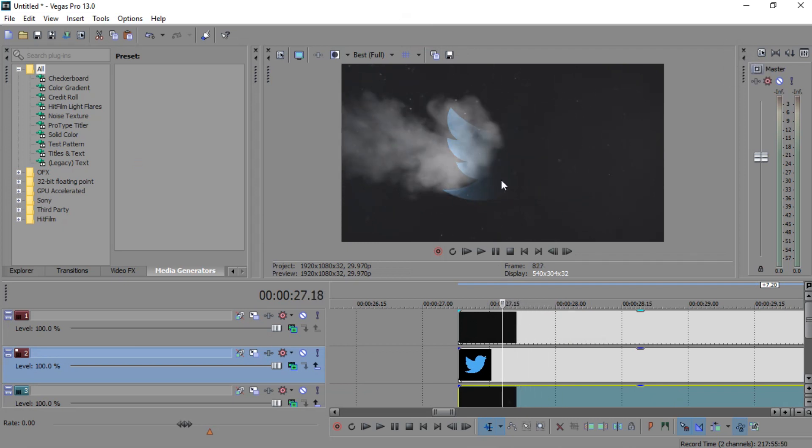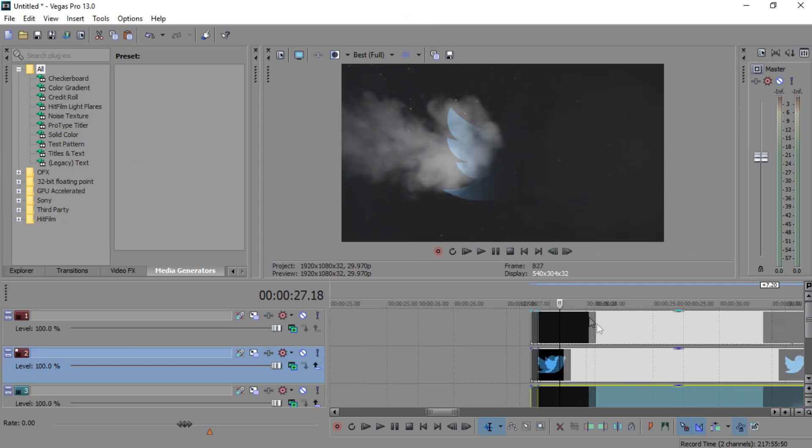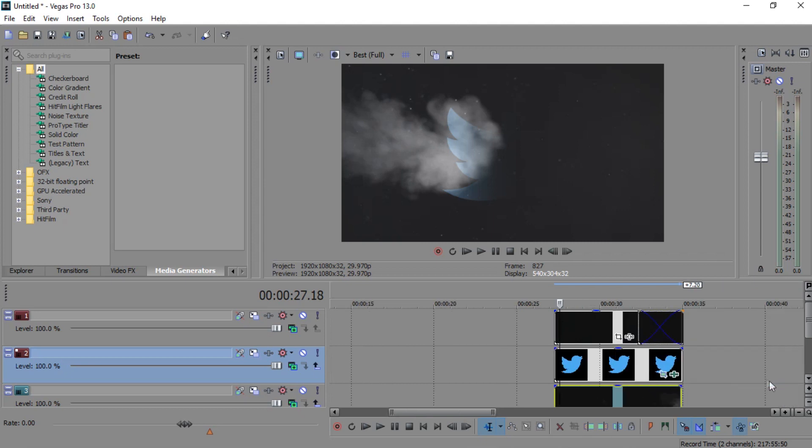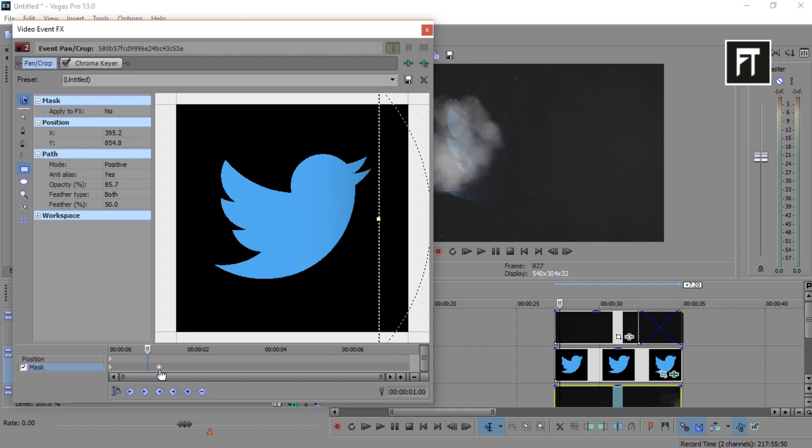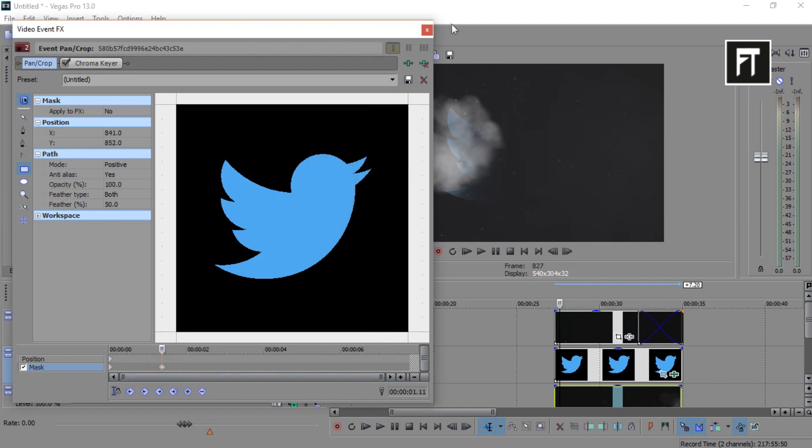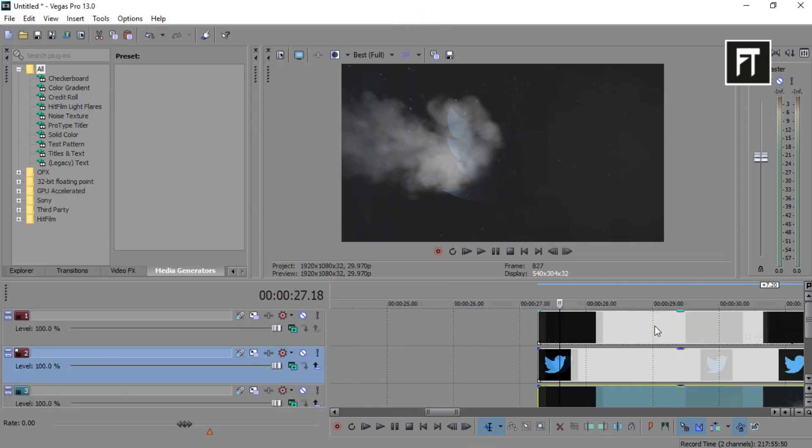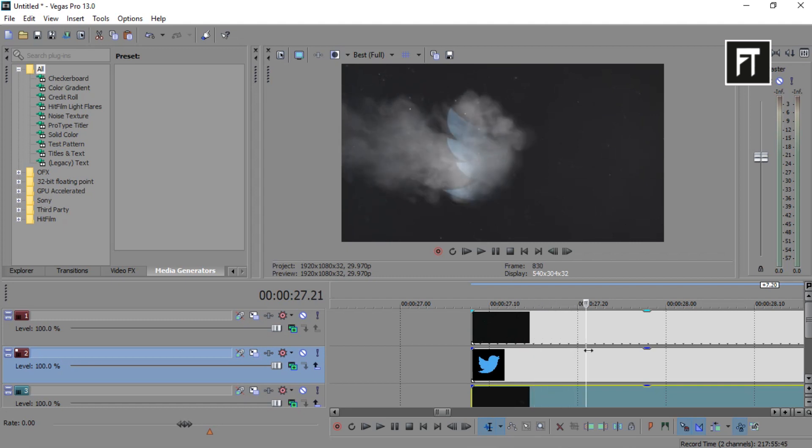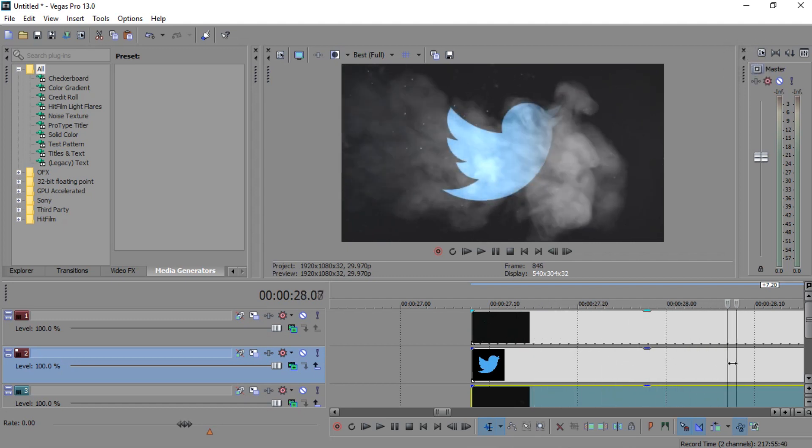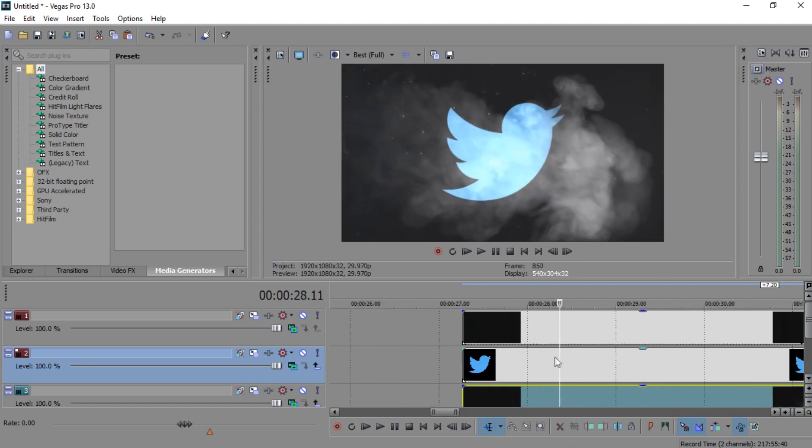Here I'll adjust keyframes a little bit so that our logo follows this smoke to reveal. Perfect. That's looking very awesome.